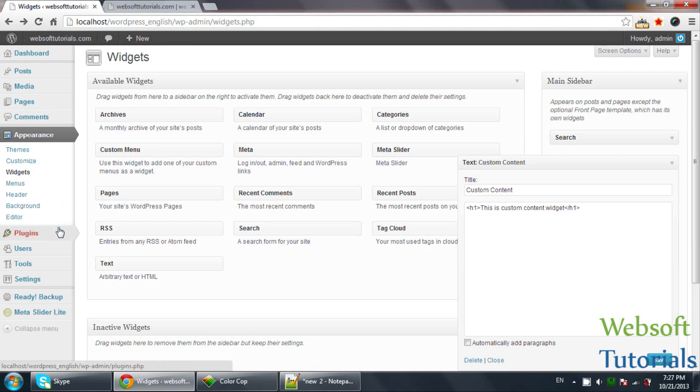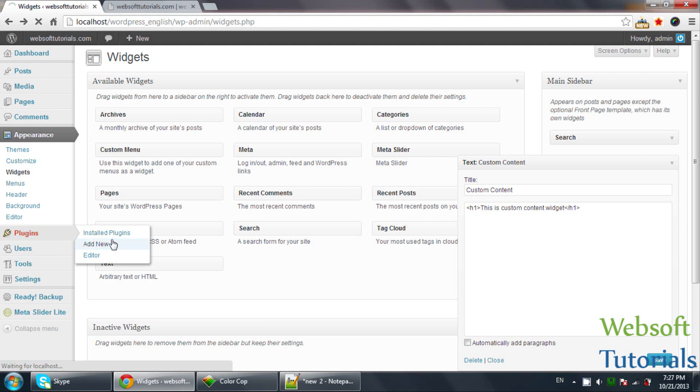Now we will install one more widget. The procedure is the same - we will install the widget in the same way as installing a plugin.